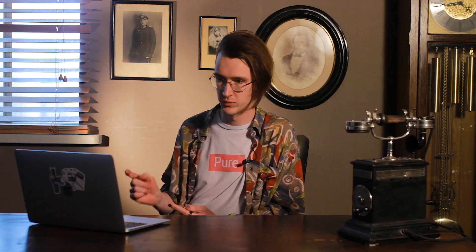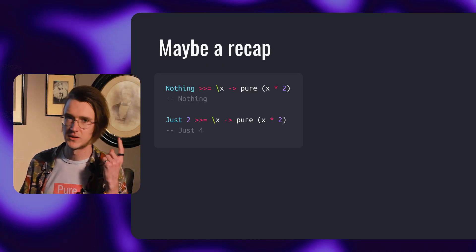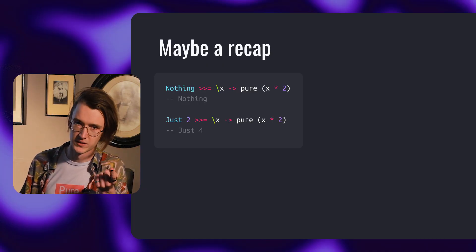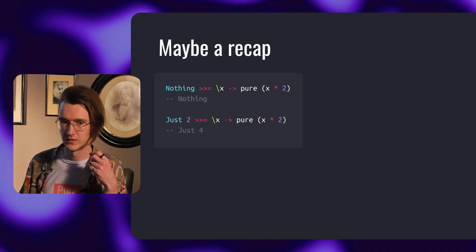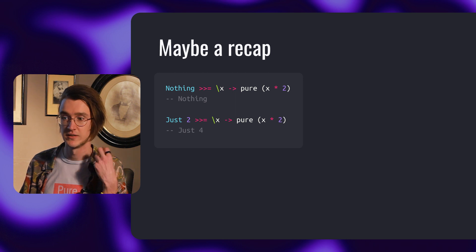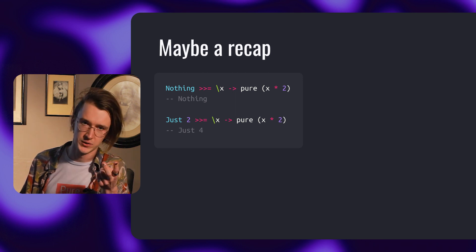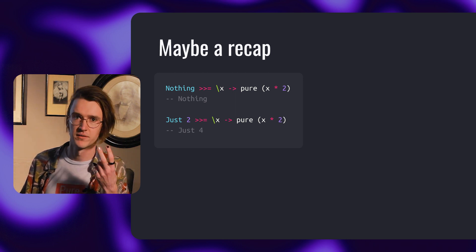Just to iterate before we move on: if the argument is nothing, we propagate nothing. But if it contains a value, we apply a function to the value.